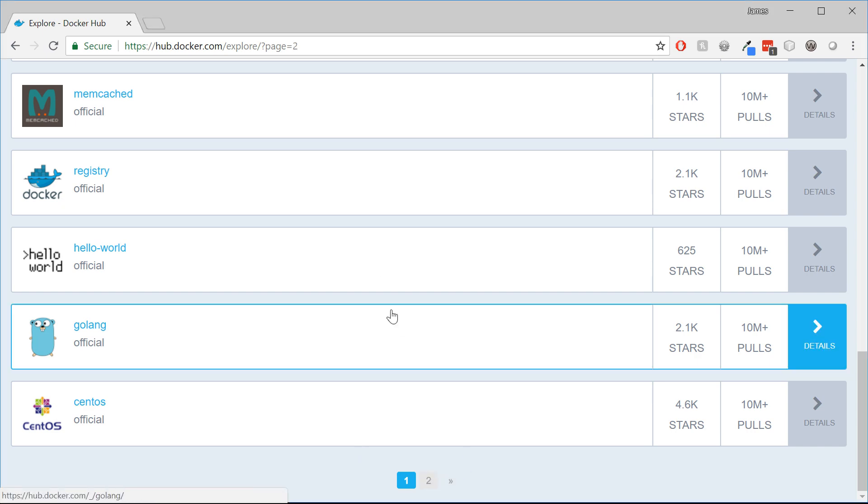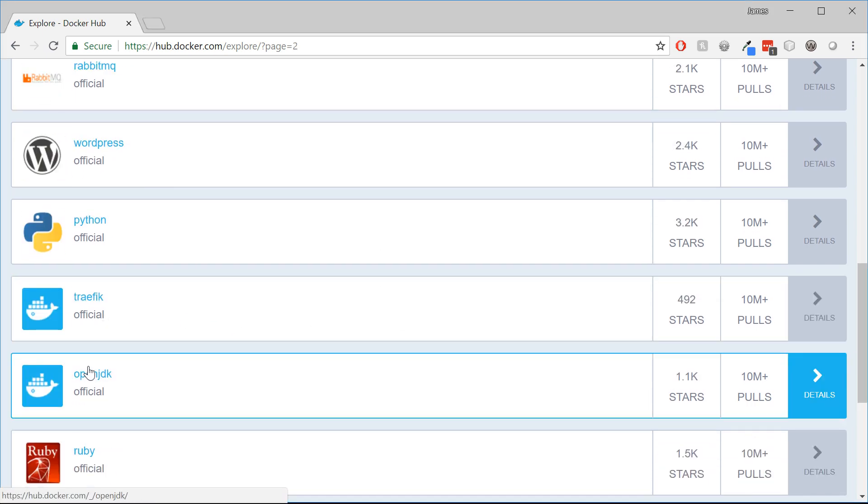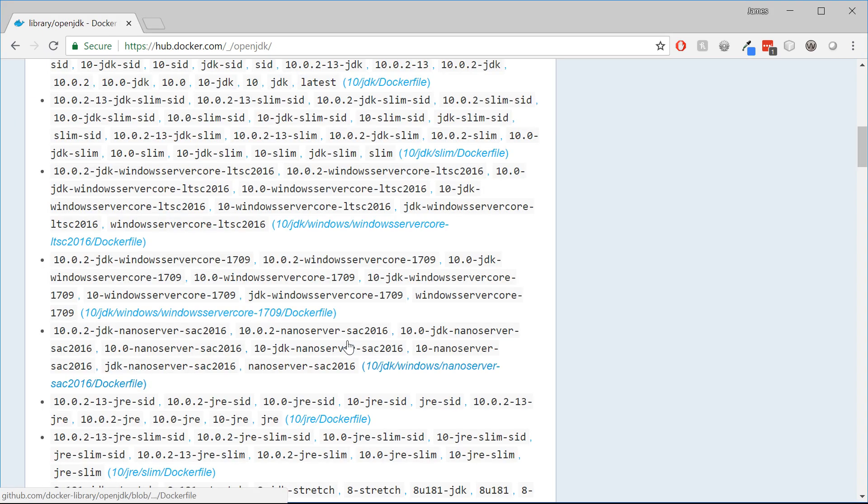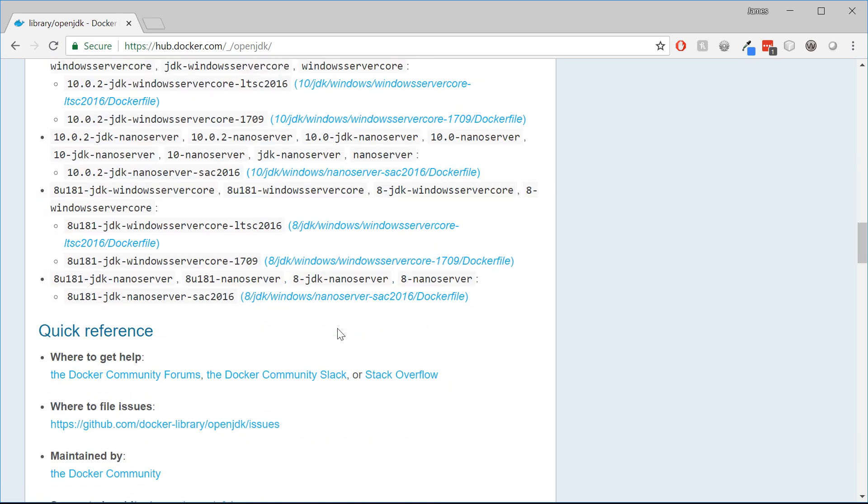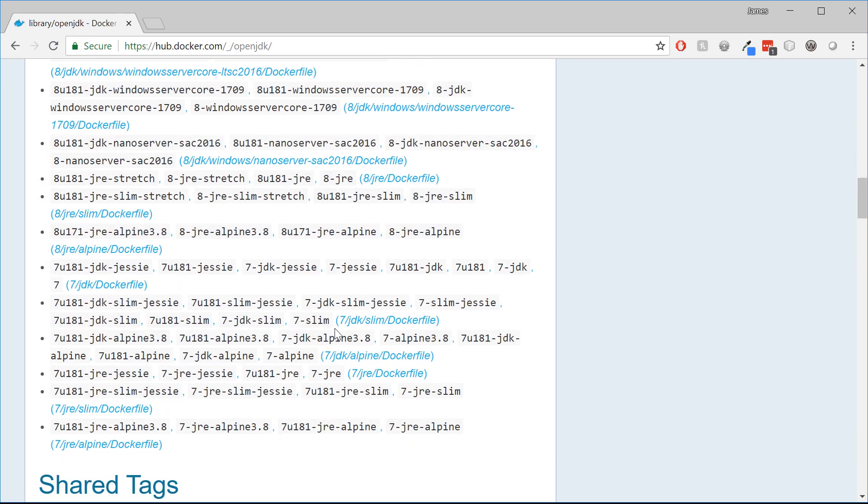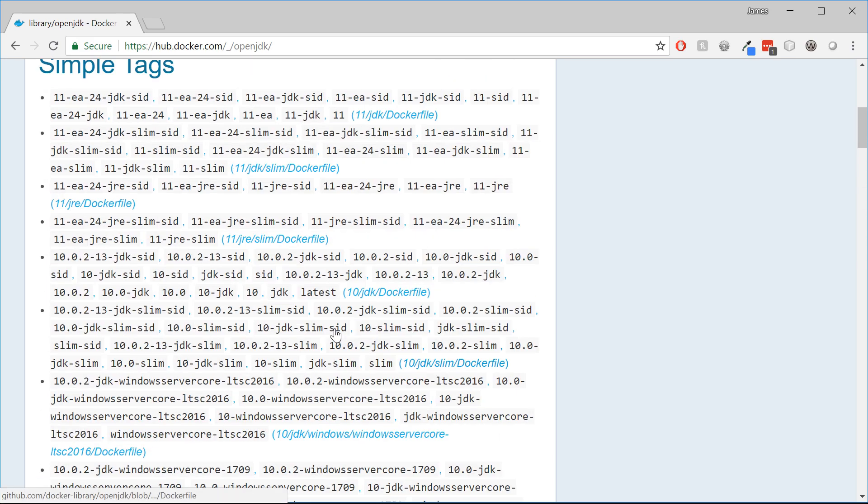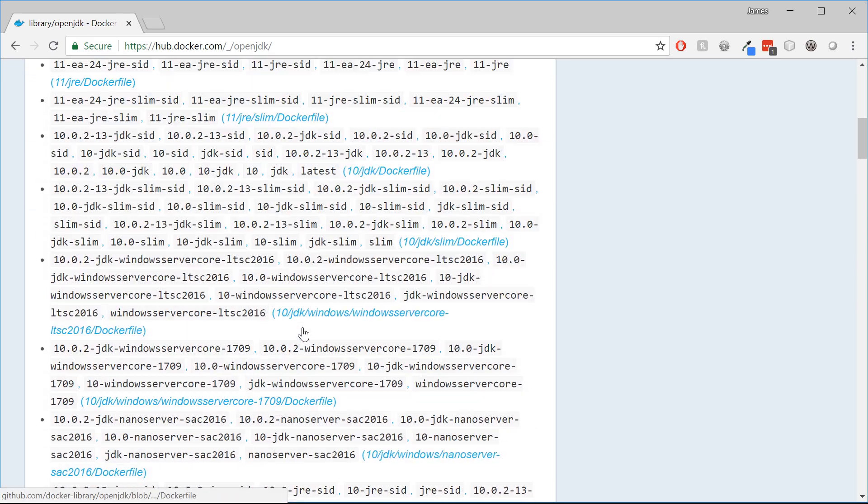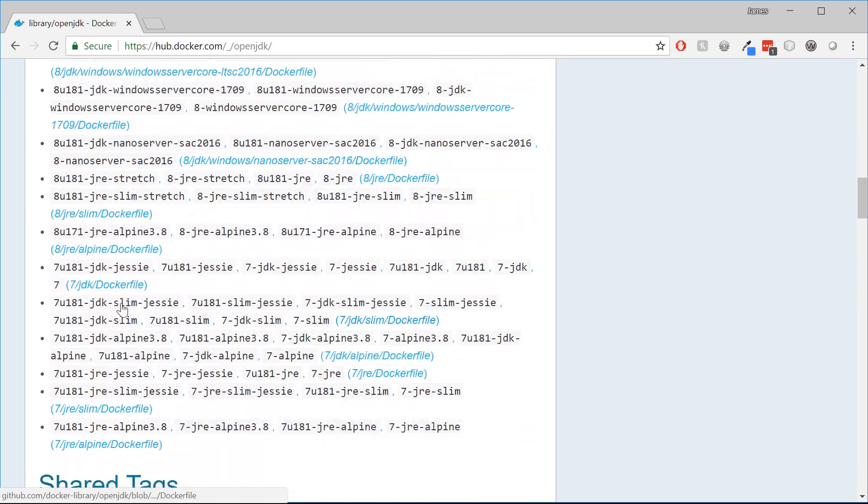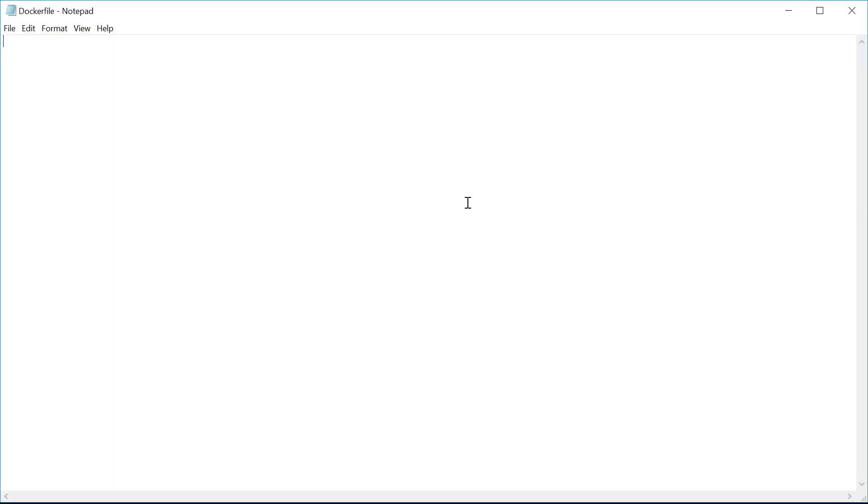You could scroll down and find OpenJDK and you could find a lot of different Docker files that could build different images with the JDK pre-configured. I've written one myself, but you could just as easily use one of those.